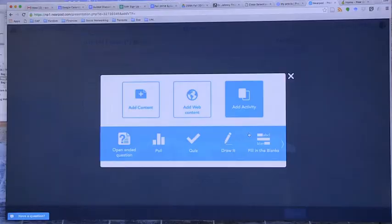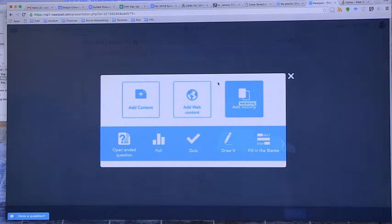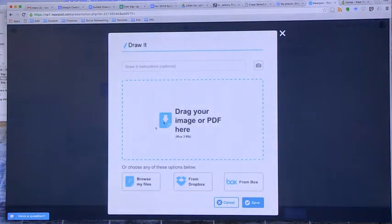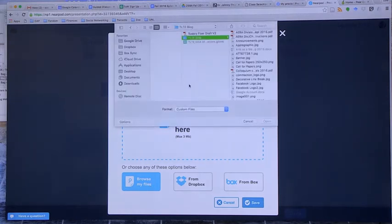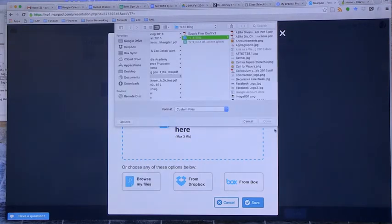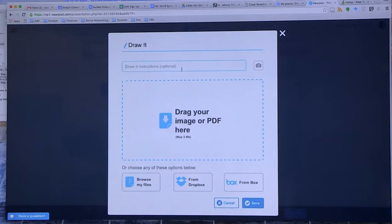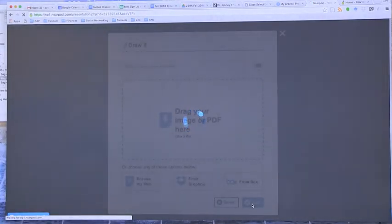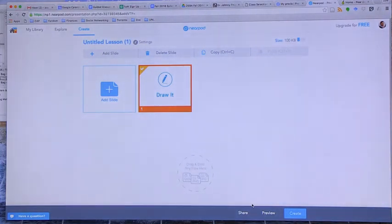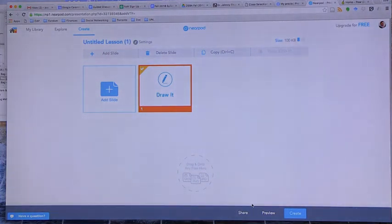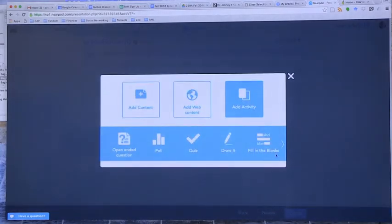The one thing that you didn't show that I think is important to talk about is that you can have questions that are involved with just circling and connecting. I'm now making my own. In the add activity section, you can do draw it. And this is where they would just draw their own response. That's where, when they're on their tablet, they're just using their finger and they're drawing. If you wanted them to draw the rings of Jupiter, you would put a planet and then have them draw the rings on. There's another activity where it's fill in the blanks.